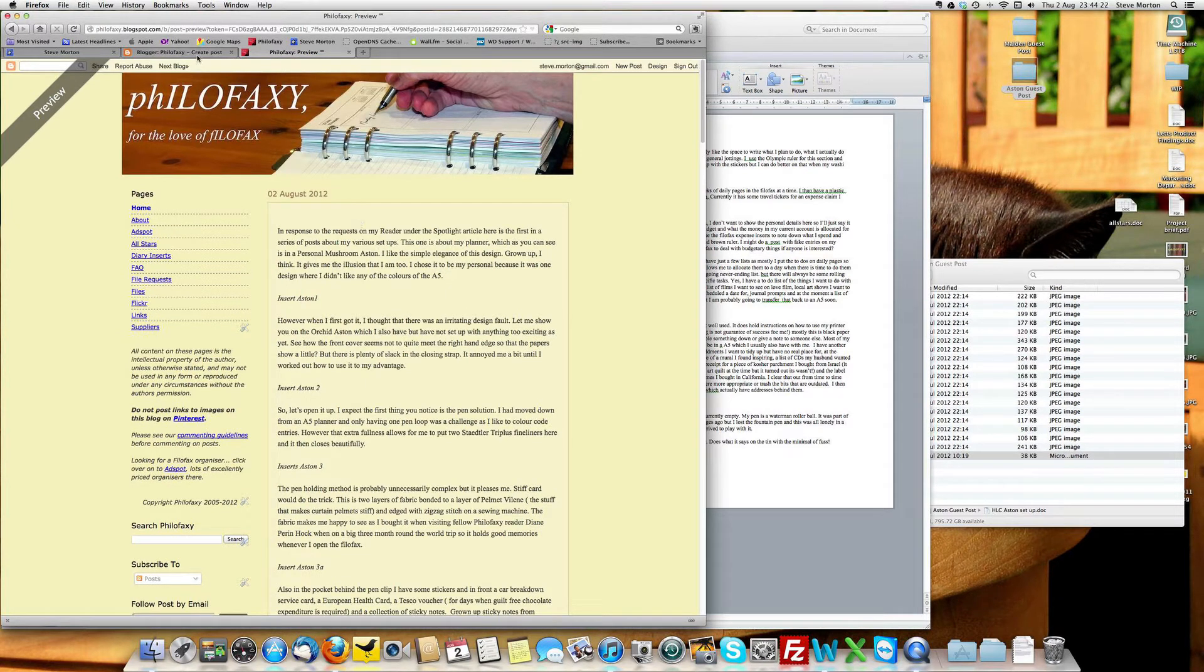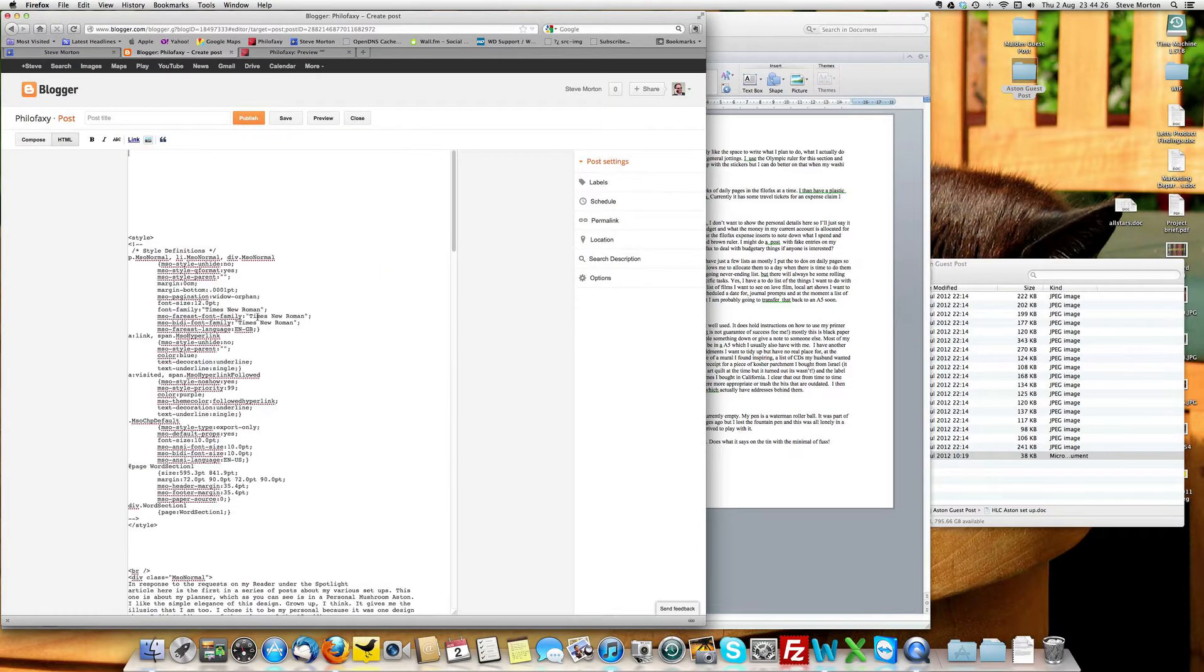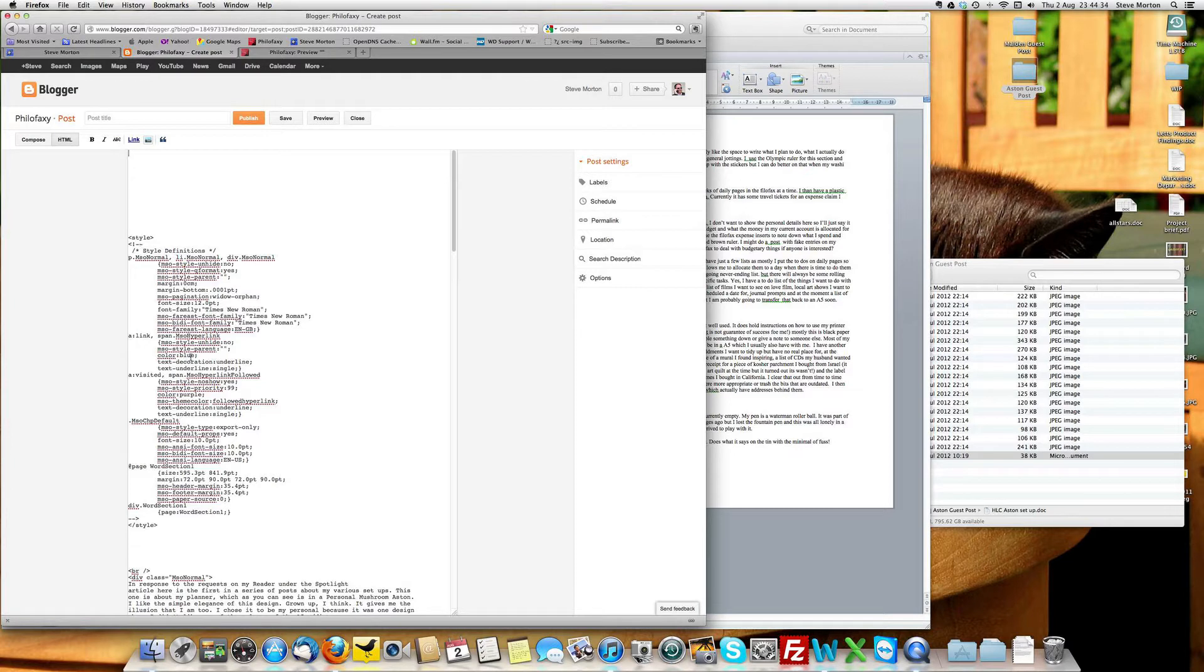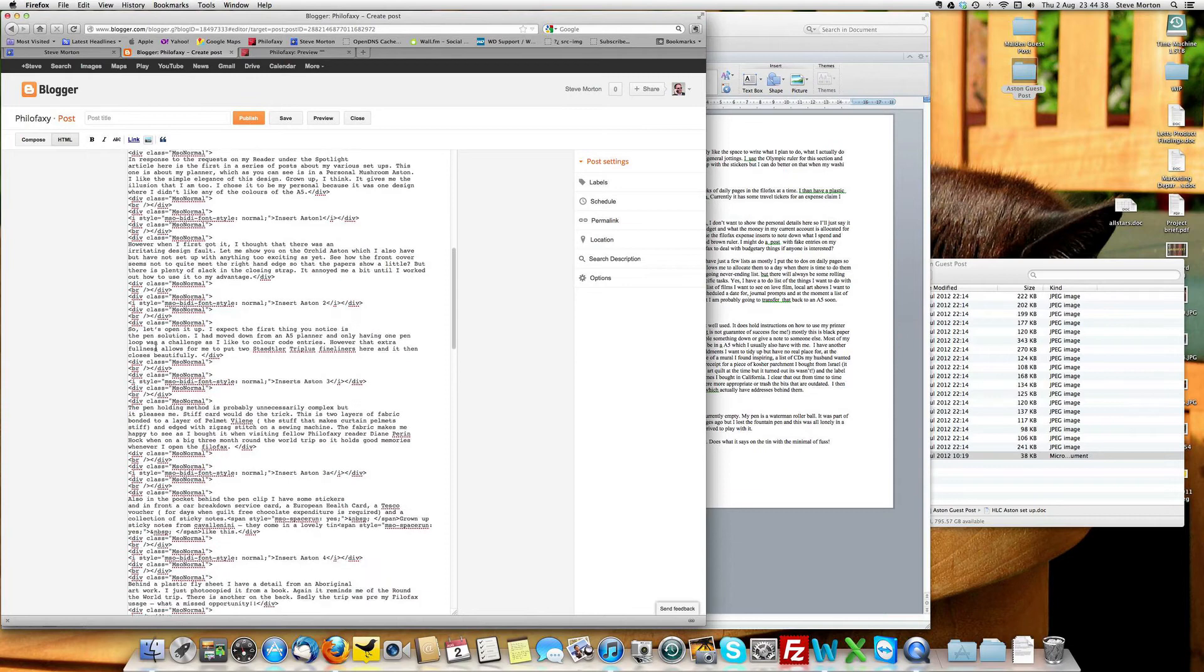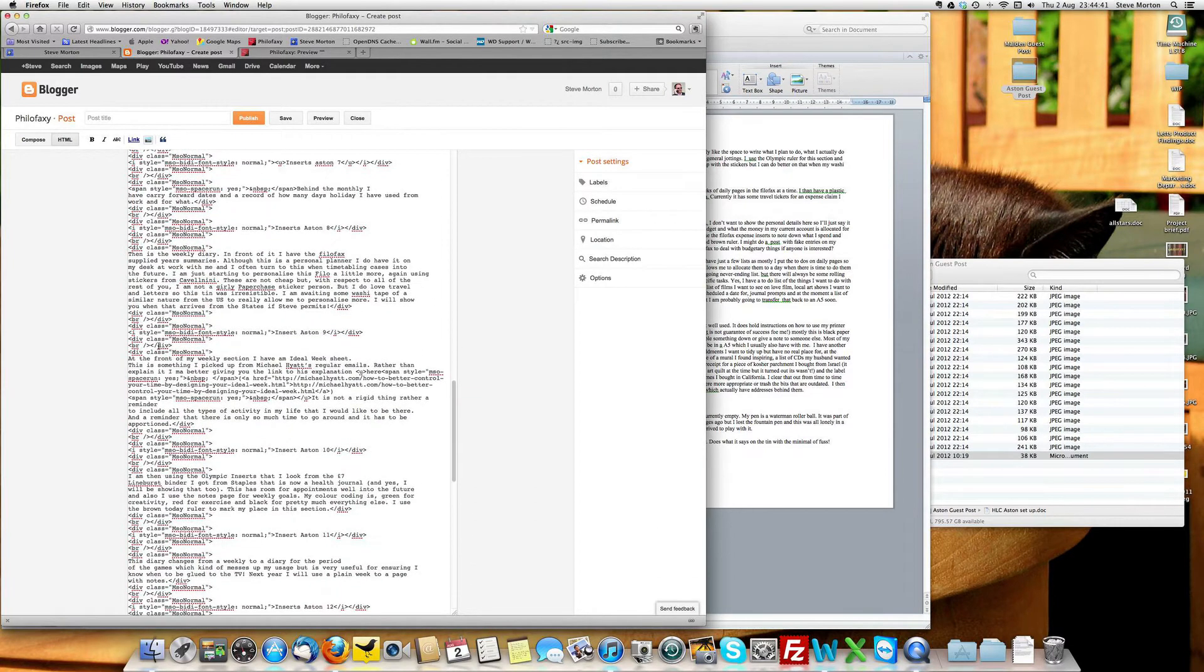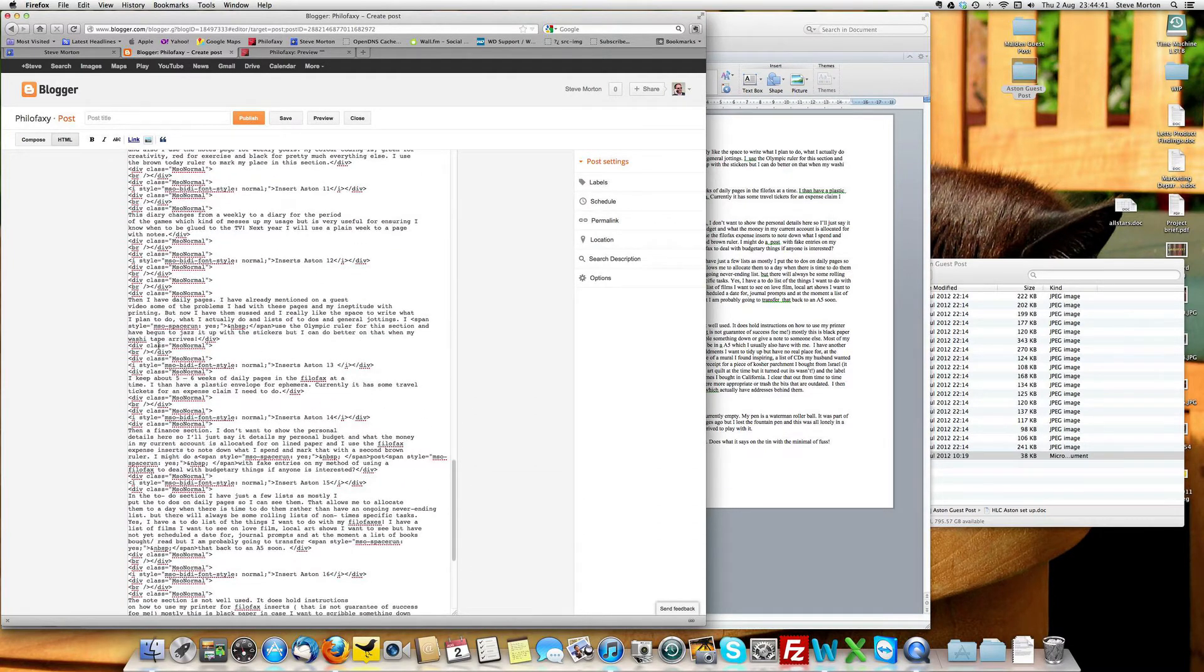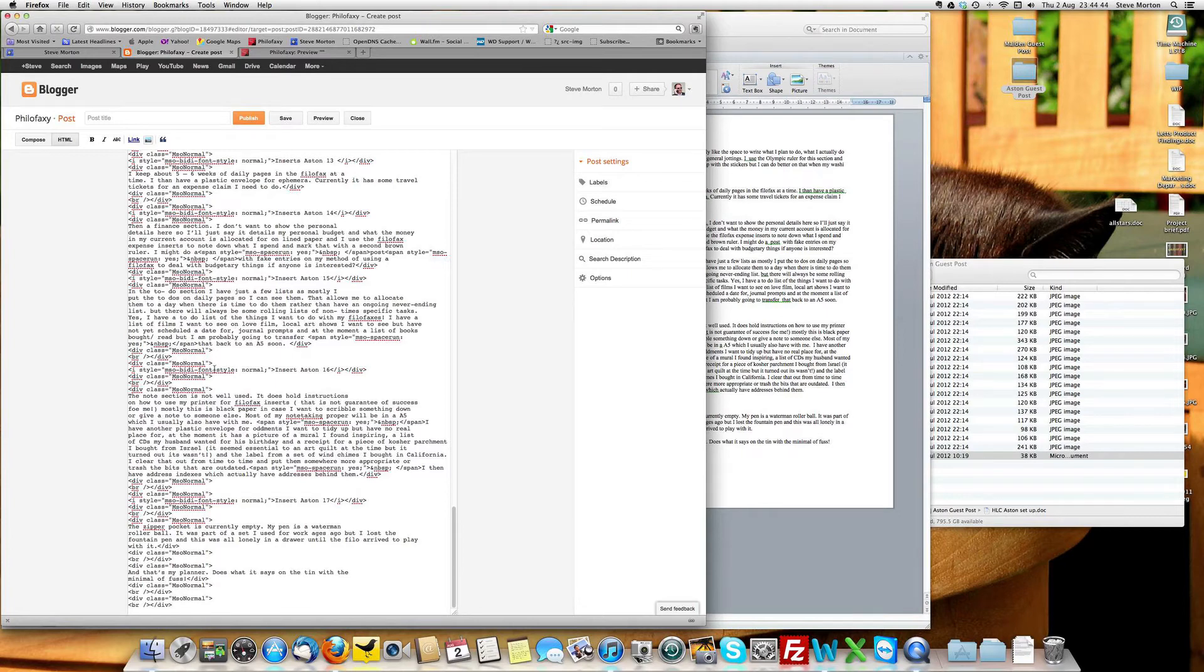it's not using the same fonts as the actual blog itself. It's overwritten that part of it. And the reason being is when we just copy-paste into Compose mode, we bring with us all of these style codes all the way through the document. It's a real horrible bit of HTML coding.